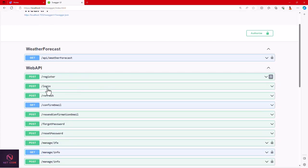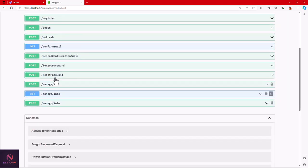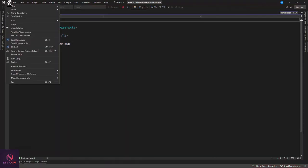In Swagger, we have register, login, refresh token, manage info, get info, and more. We're going to focus on register and login today. If you want the refresh token covered, let me know and I'll make a separate video. Let's start by creating our projects — first a blank solution, then we'll add the API, the Blazor WebAssembly project, and a C# class library.